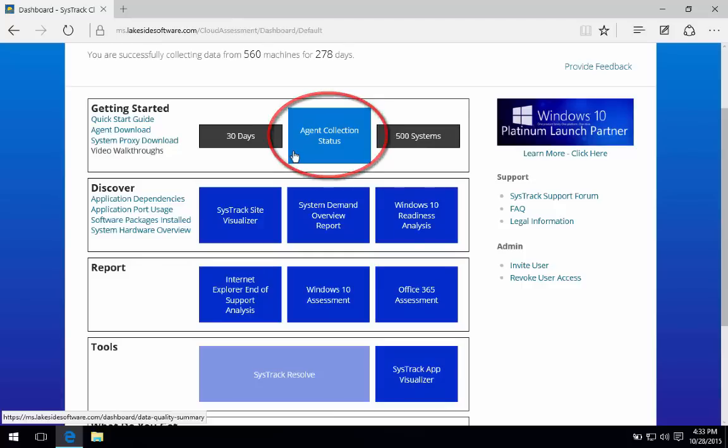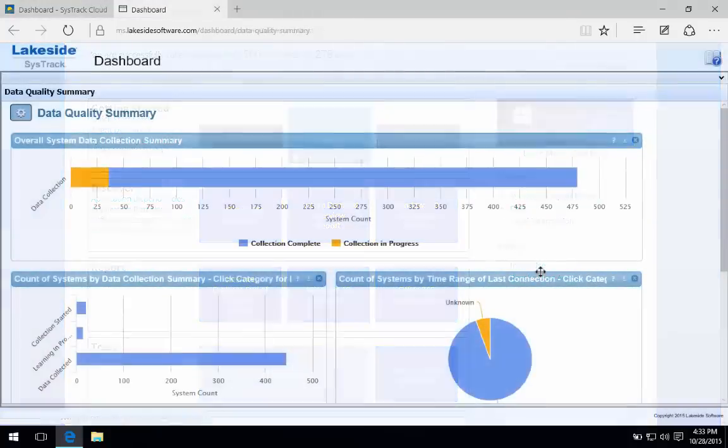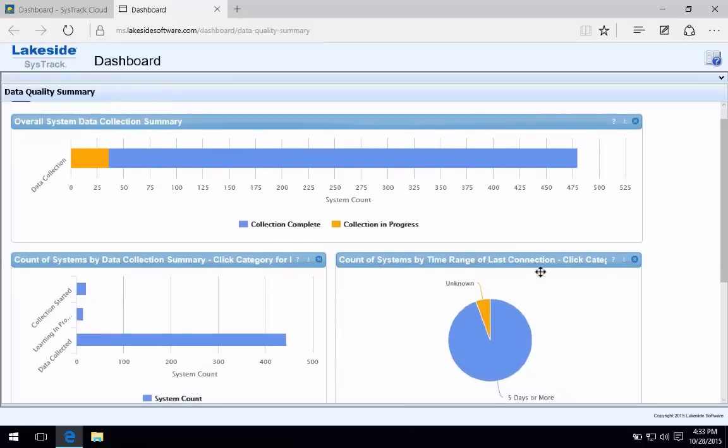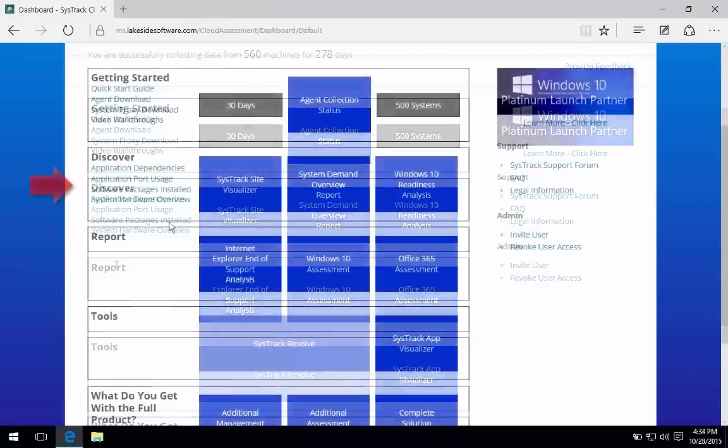If I click in here, we get dropped into this overview of the environment and all of the last check-in times for agents out there.